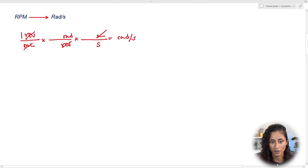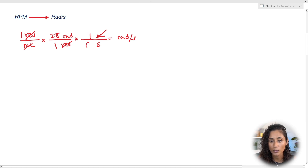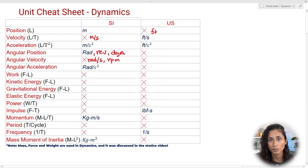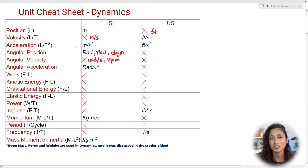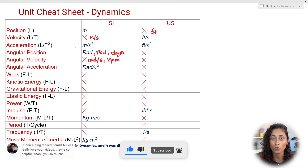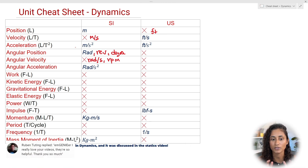Using conversion factors: one revolution equals 2π radians, and one minute equals 60 seconds. So to go from RPM to radians per second, multiply by 2π and divide by 60. The most common units for angular acceleration are radians per second squared, and remember these units apply for both SI and US units.